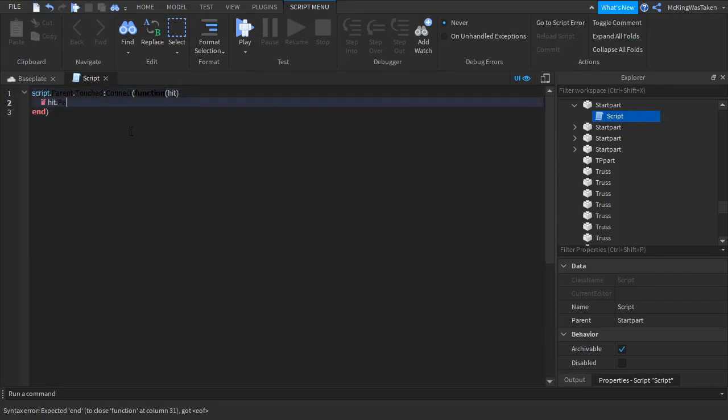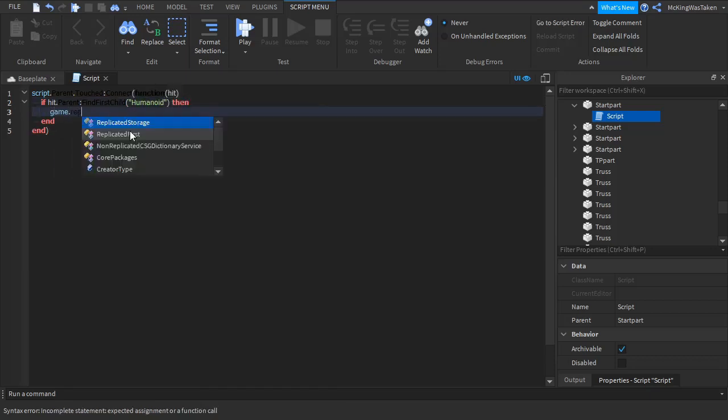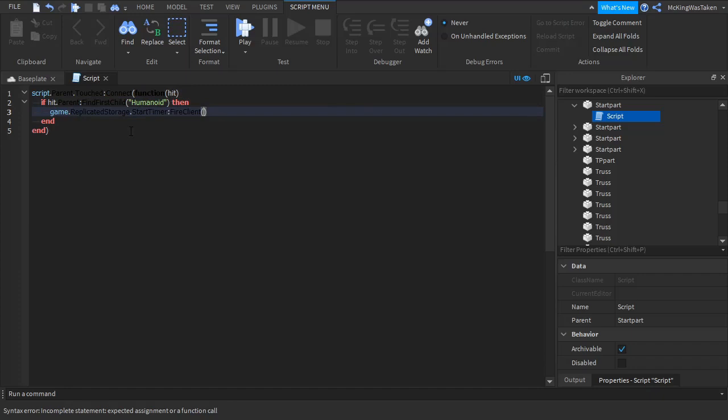A model of the timer, start part and scripts will be in the description if you wish to use them. However, the obby is not going to be in the description. Try to make your own.